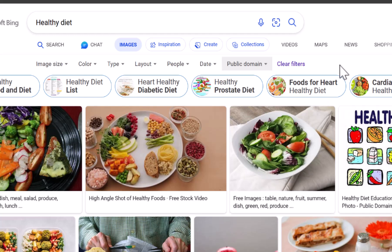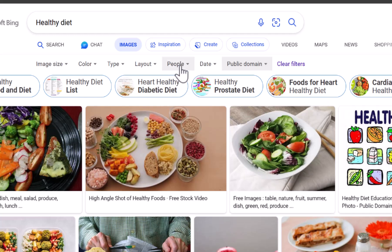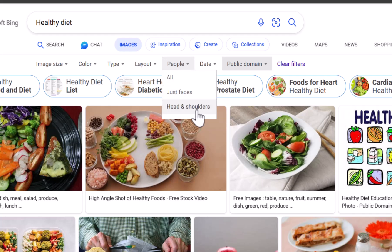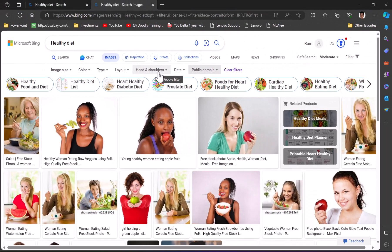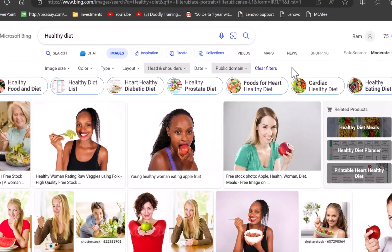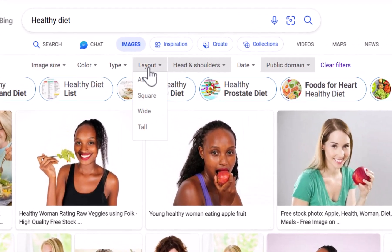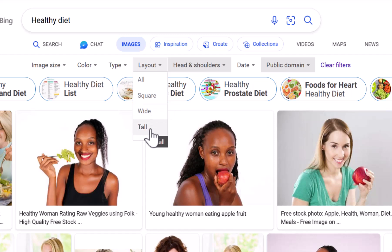There are more interesting options in Microsoft Edge. If I want people as part of my image search, I can use that option. If I want just faces or head and shoulders, I can choose accordingly — and these results are filtered based on both public domain and head and shoulders. I can also filter by layout; for example, choosing only square or tall images. There are far more ways to select images from Microsoft Edge.